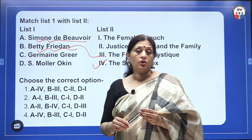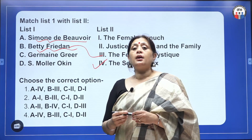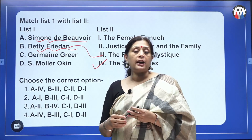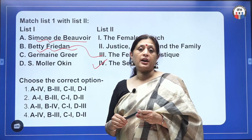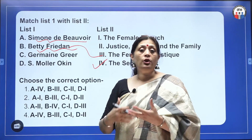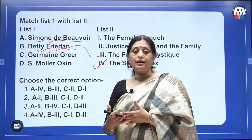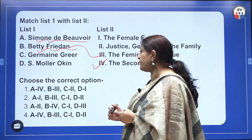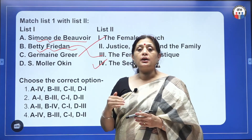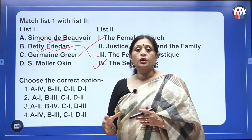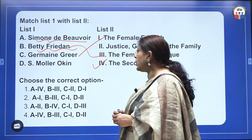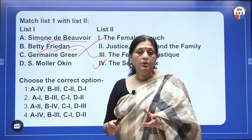Germaine Greer is also a radical feminist — in fact, a very strongly radical feminist. She believes that the sexuality of women is limited and defined, and that women are always seen as though they do not have a choice of their own. Her famous book is The Female Eunuch, where women are considered to be a eunuch — meaning women do not have freedom as far as their sexuality is concerned.